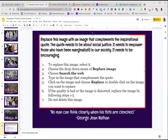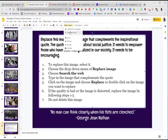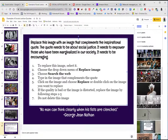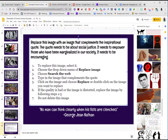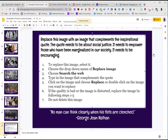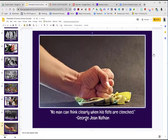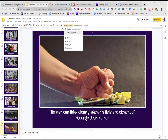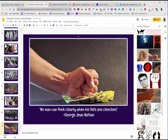I'm going to select this image and choose Replace Image, then Search the Web. I'll try "clenched fist." I went ahead and changed the search to "clenched fist argue" and found an image. I'll double-click on it to swap the image. If it's of poor quality, you need to go back in, choose Replace Image, search the web, and look for another one.